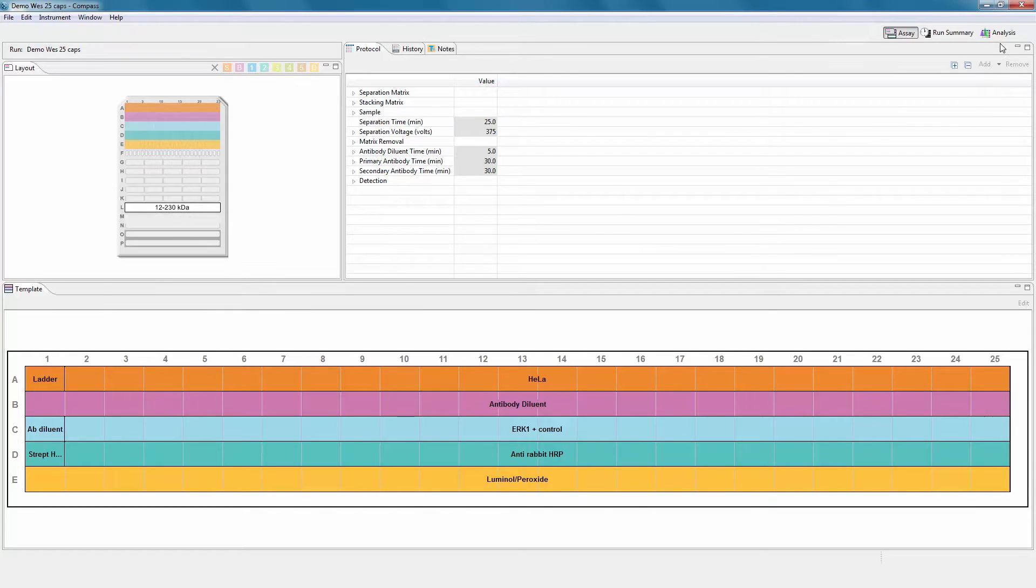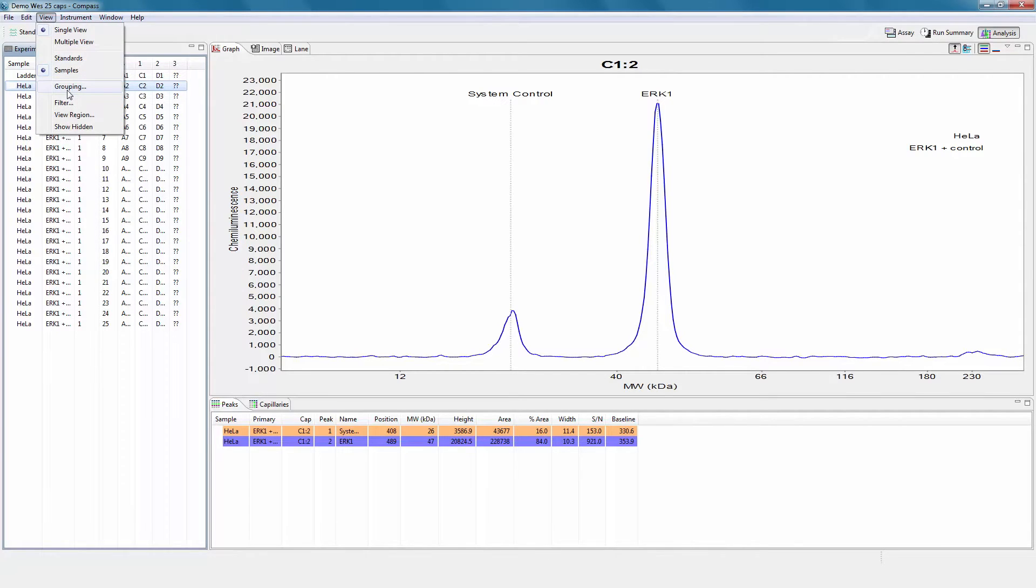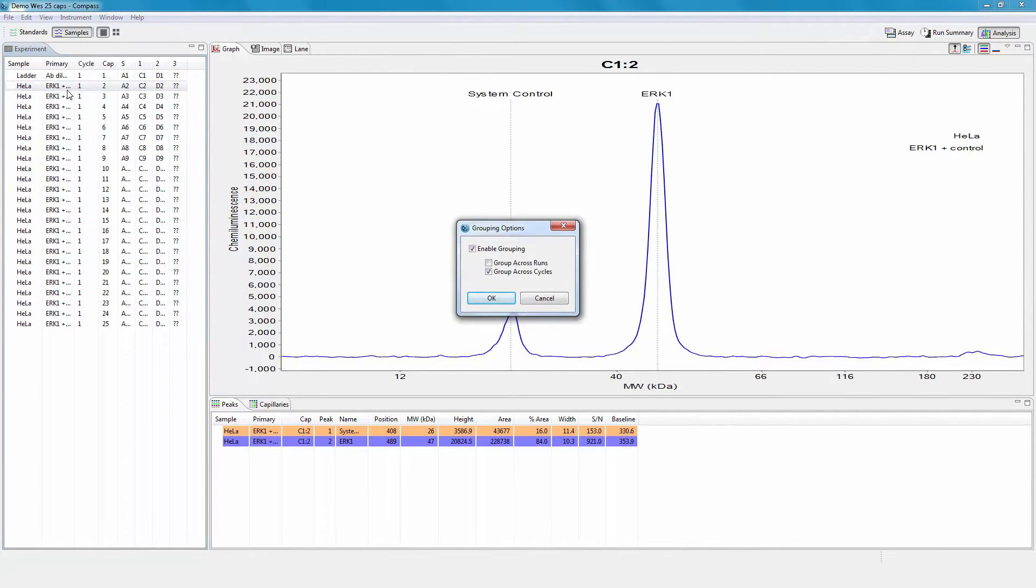Select the analysis tab. Group your results and view the associated statistics by selecting view and clicking on grouping. In the box grouping options, check the box to enable grouping.